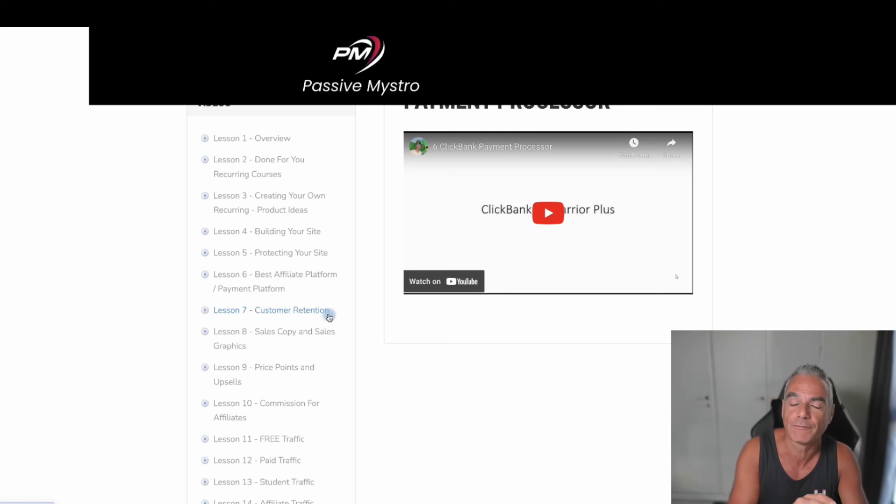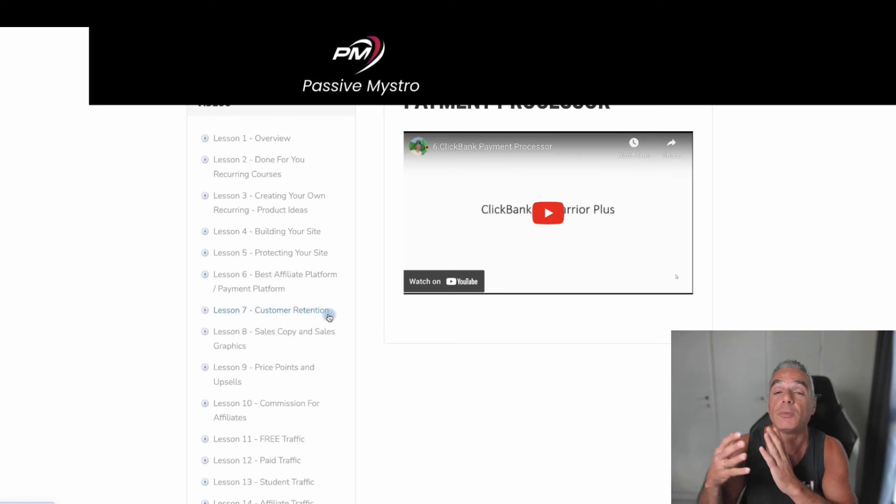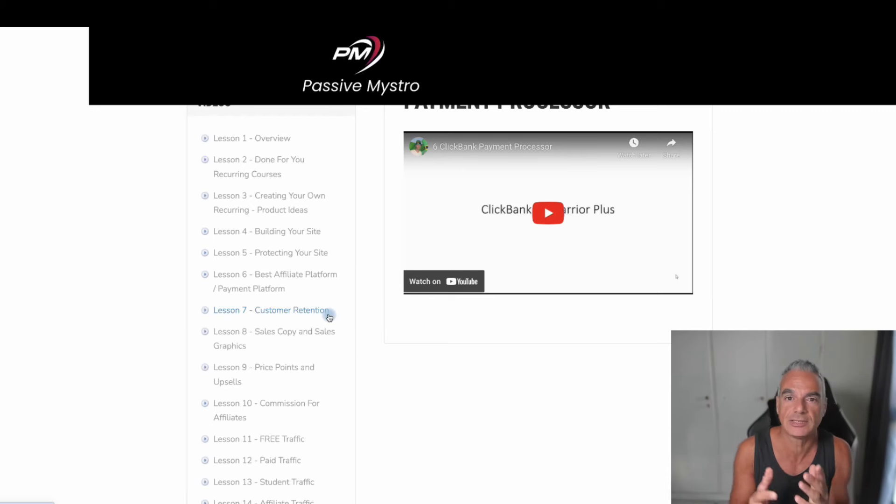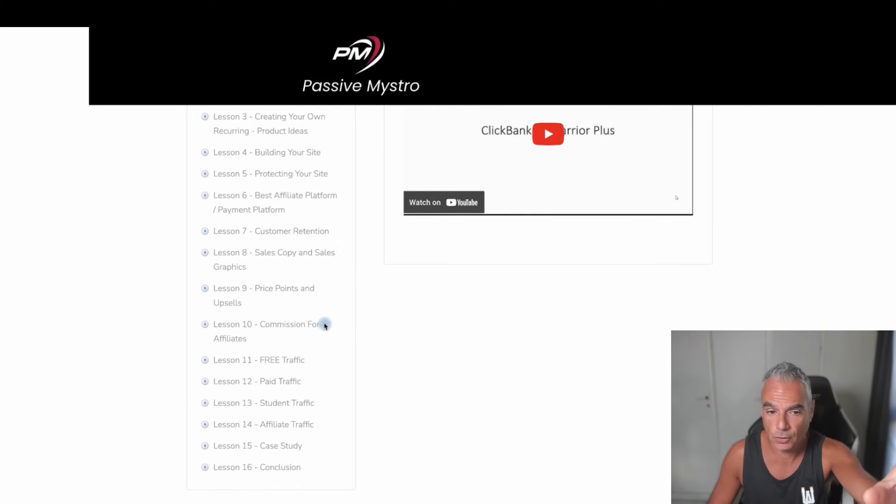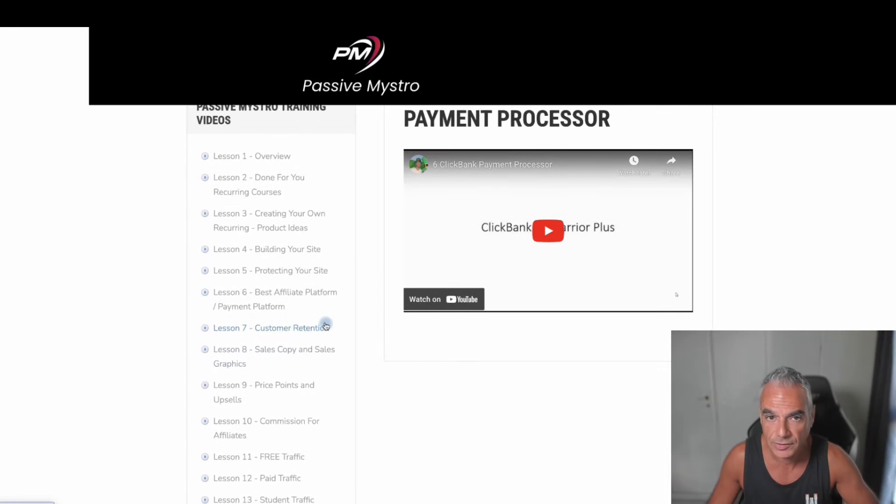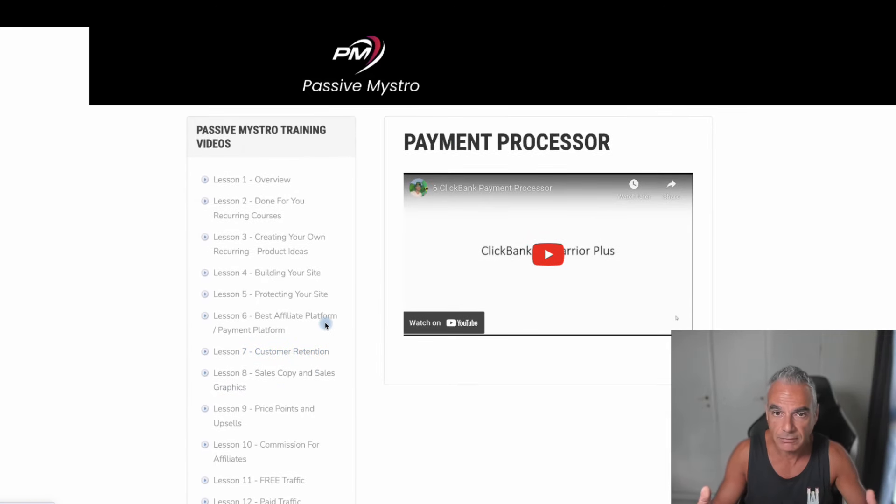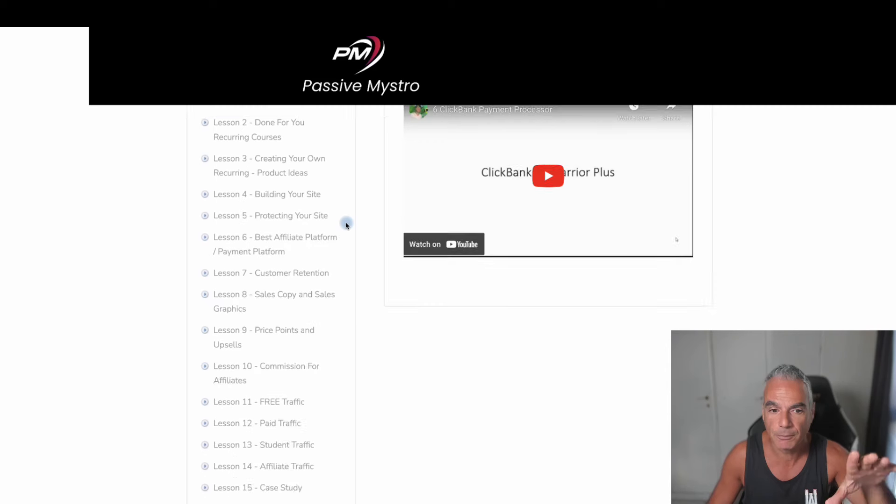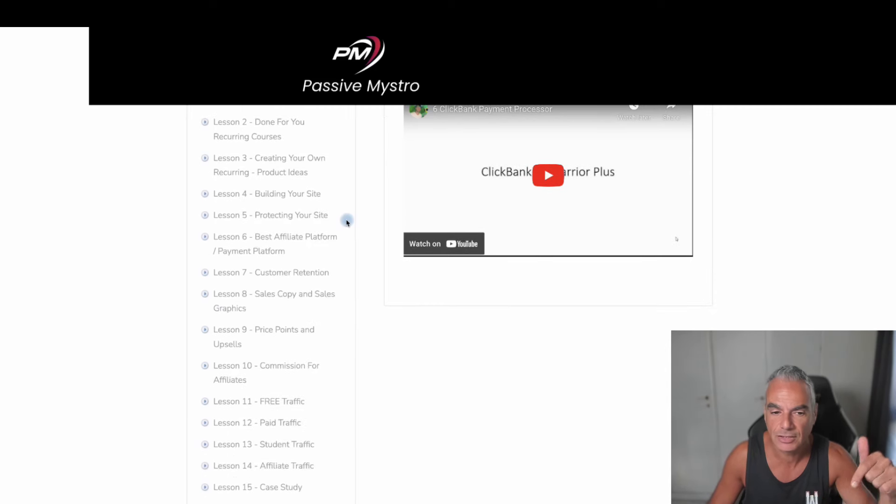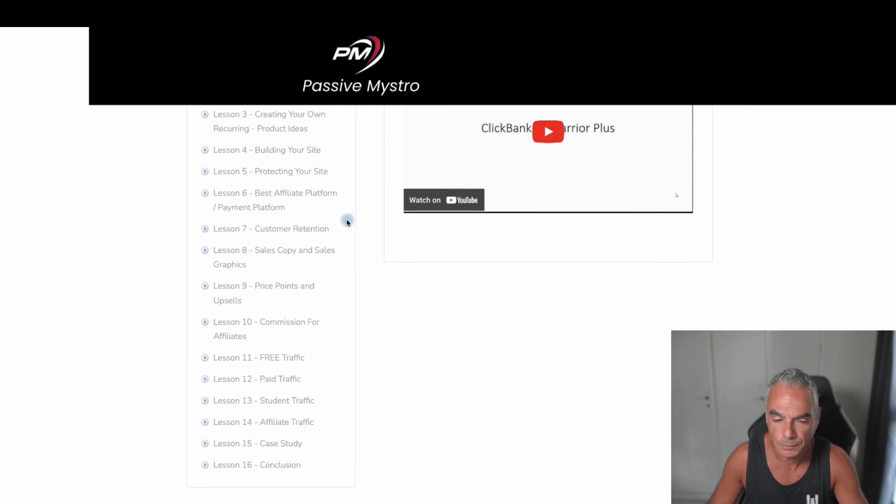And I'm giving you access to my Flip Flop Profits course teaching you how you could become an affiliate building your own websites and becoming an affiliate on there as well. So my bonuses are free if you decided to pick up Passive Mistro from my links that you're seeing below.